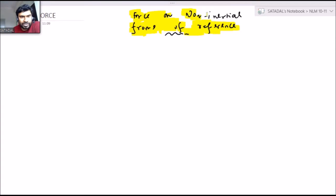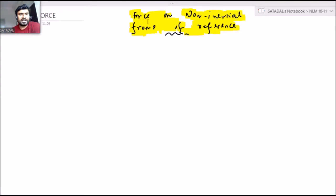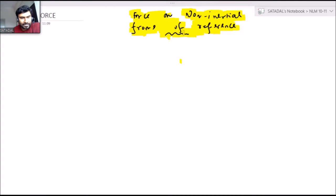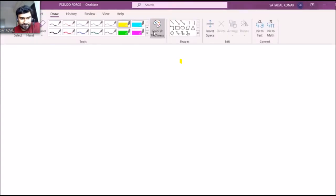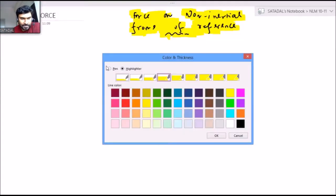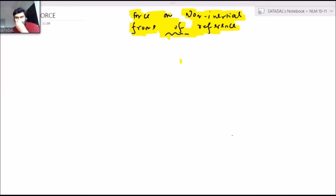Till now we are thorough with how to write down the force equation, so the same thing only we have to do. Do not remember this as a different concept — it is the same thing, but the packaging is different. Now let us precisely understand what pseudo force is and how it appears.